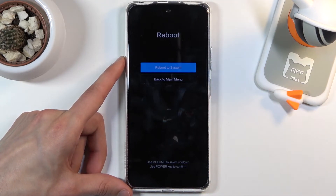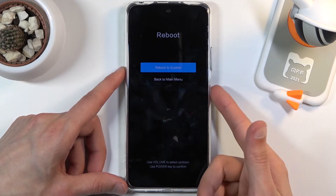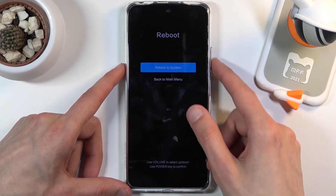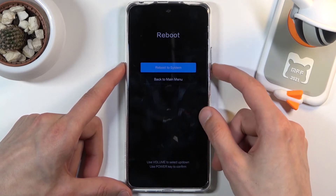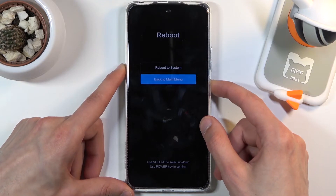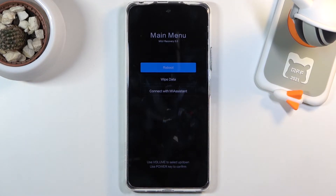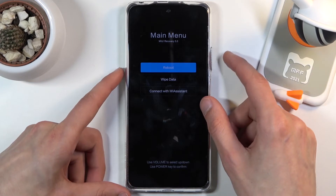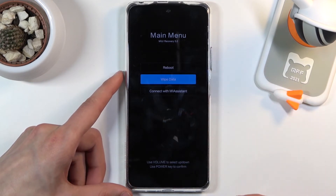We are now in recovery mode. While letting go of the power key, a tap was registered as input, so I need to go back. Using the volume keys to scroll and the power key to confirm the selection, we get back to where we should be. We have a couple of options: reboot, wipe data, and connect with MiAssistant. We're interested in the middle one — wipe data.